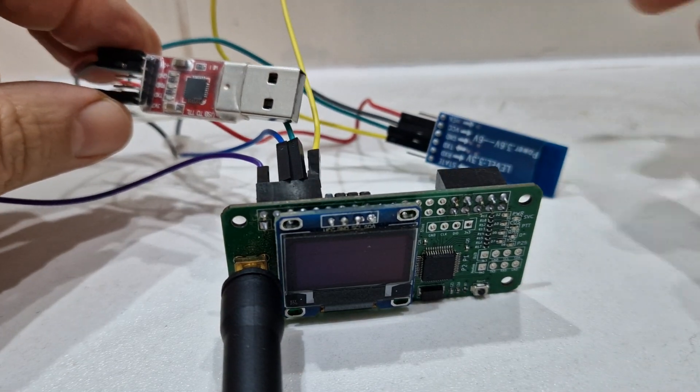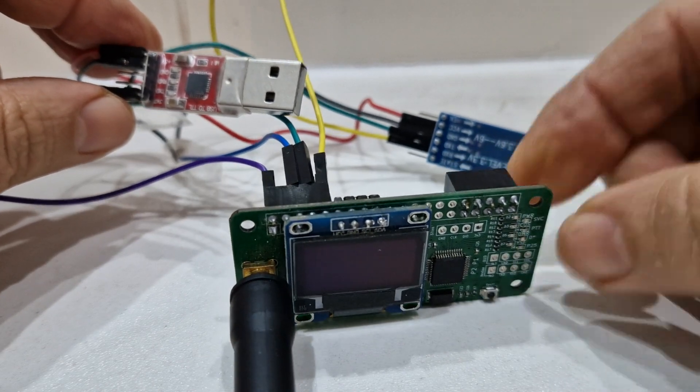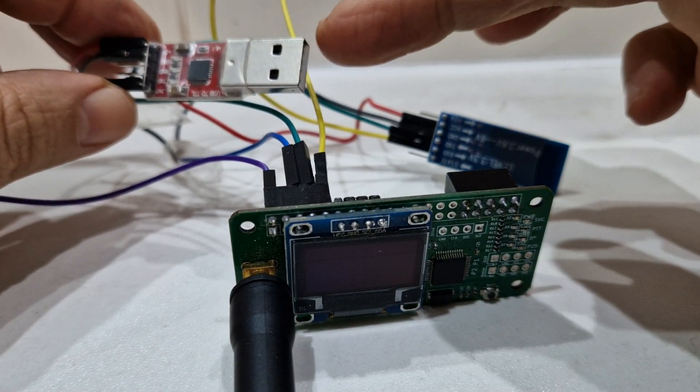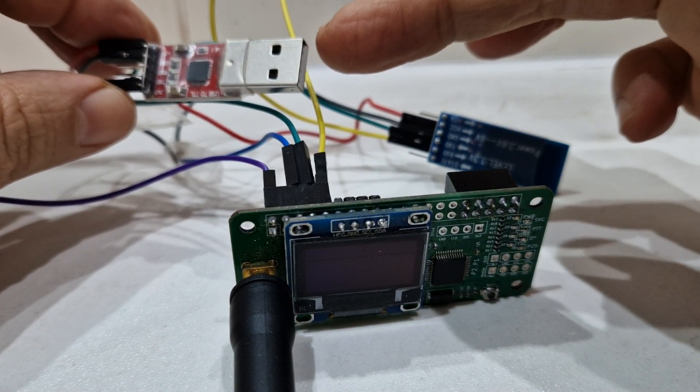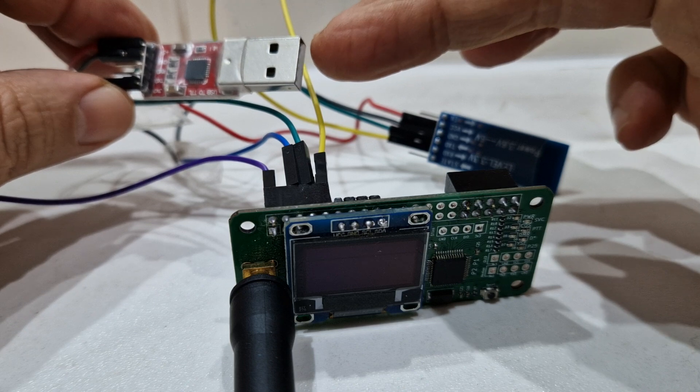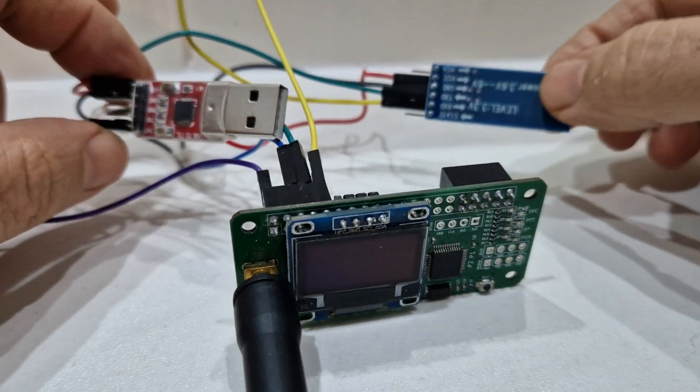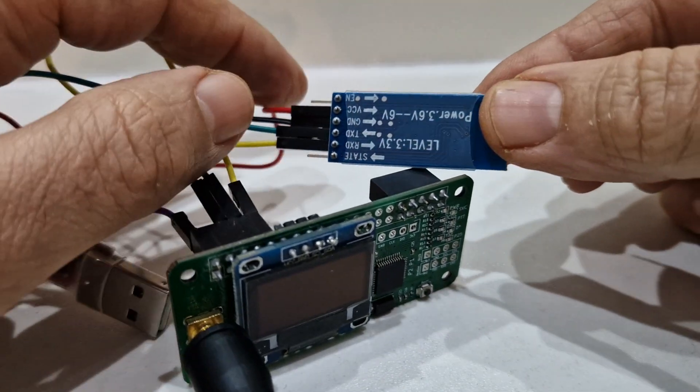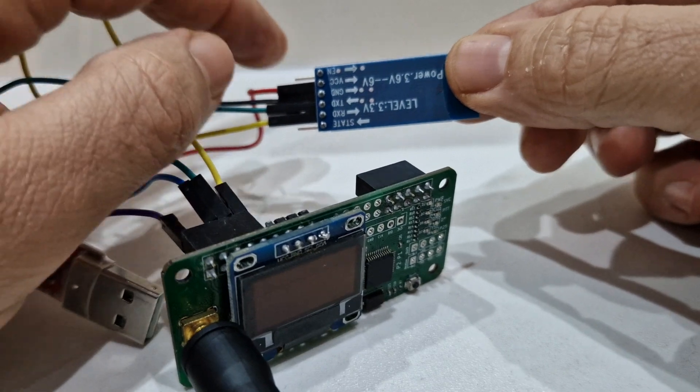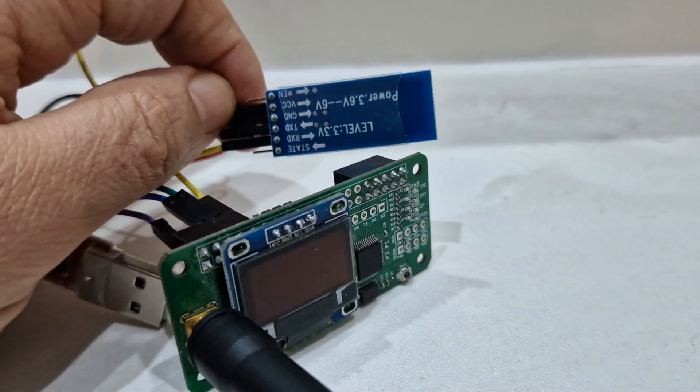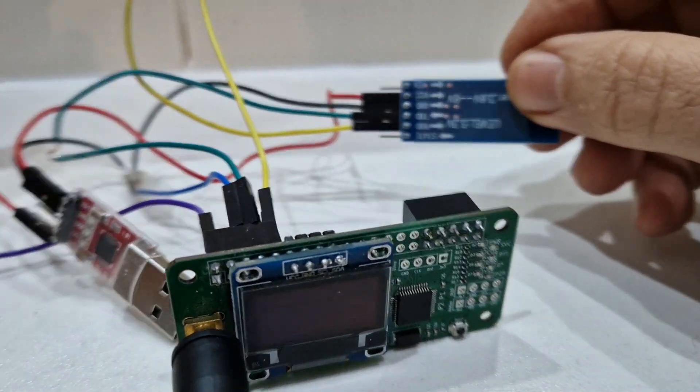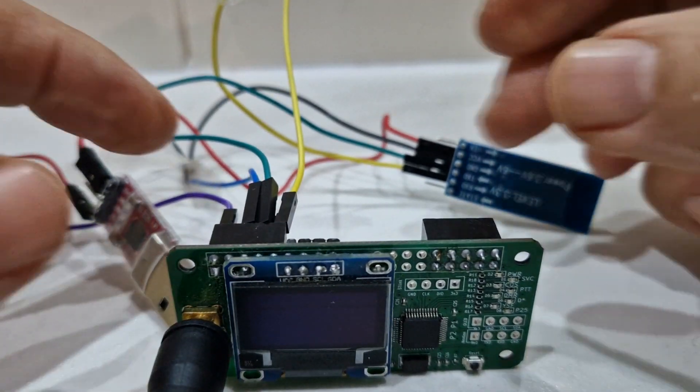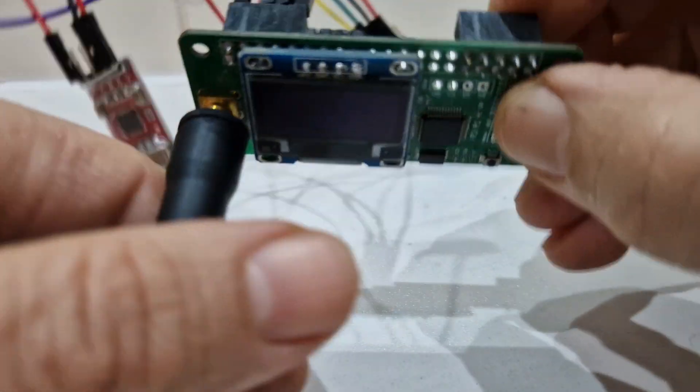All we need to buy is a hat for about £25, this USB to serial which is a CP2102, and this Bluetooth module HC05. I'll just show you how it's configured.